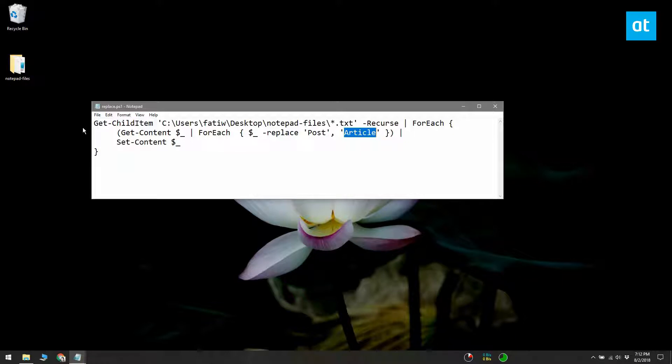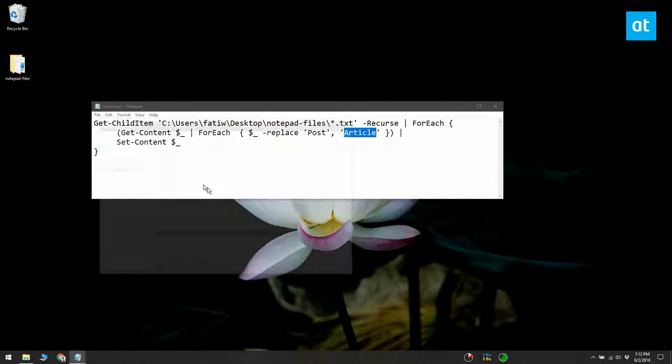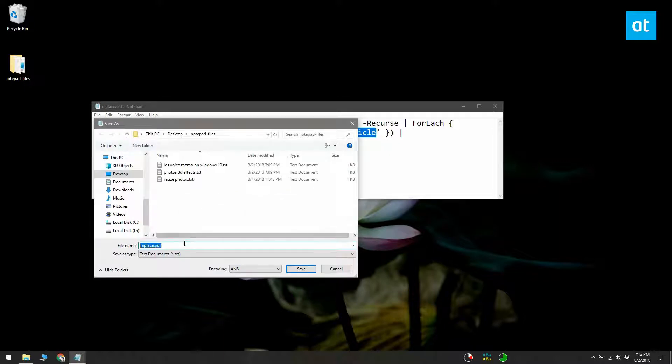Once you've edited the script, save it with the PS1 file extension. Make sure you change the file type from text files to all files in the Notepad save dialog.